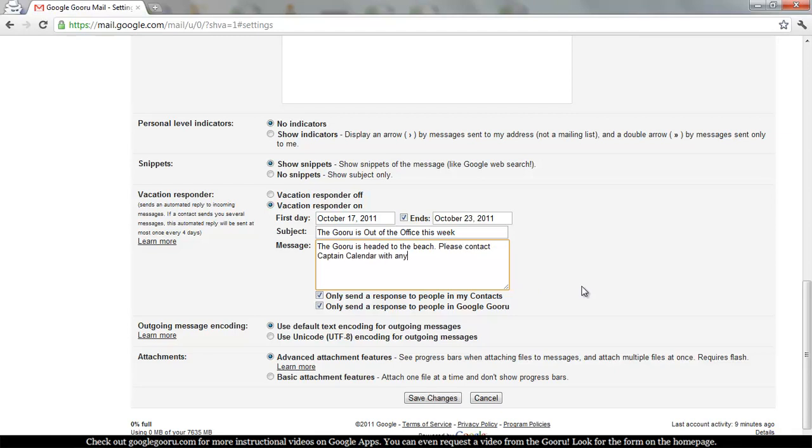So there's two other options below the message. By default, these are not checked and anyone who sends you an email will get your auto response. You can choose to only send the auto response to people in your organization or to only send it to people in your contacts or send it to both of those sets of people.